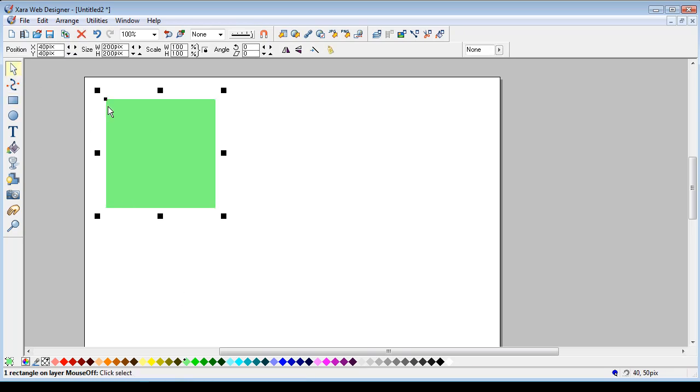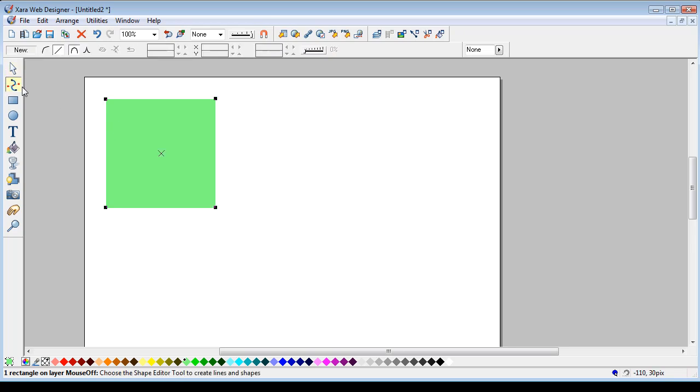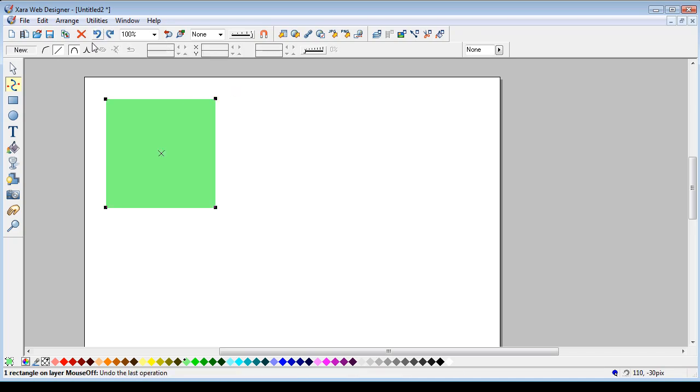I want to edit. The problem we've got with Xara Web Designer is when you create a rectangle, you can't click on any of the nodes to select them. That's me just creating another line.